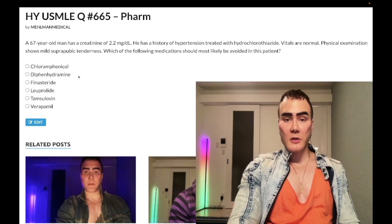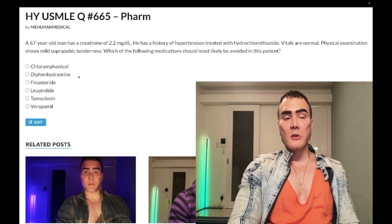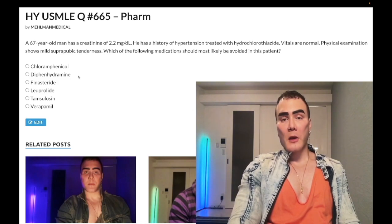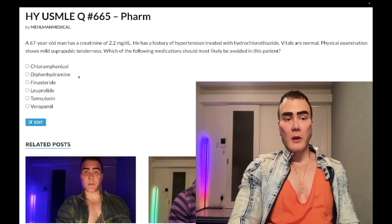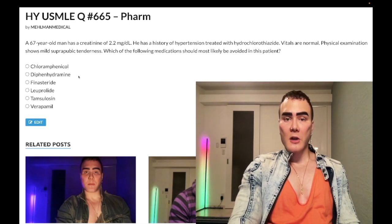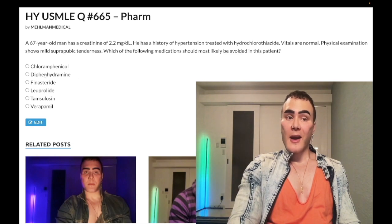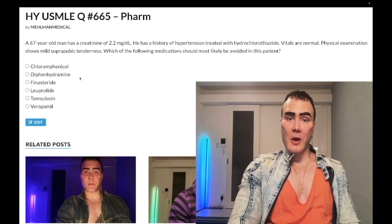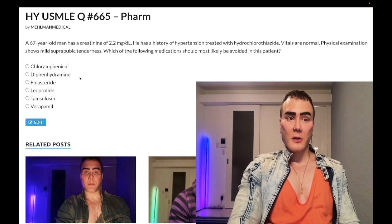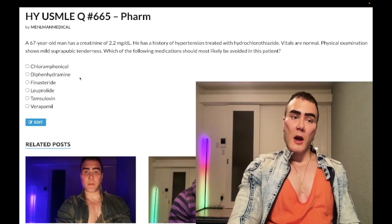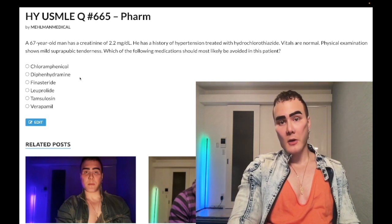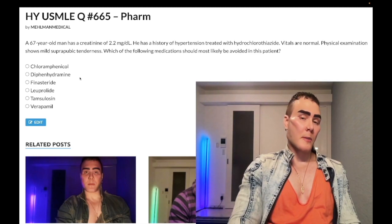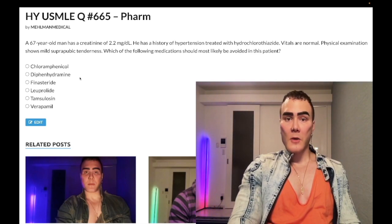Choice B: diphenhydramine — correct answer. First-generation H1 blockers such as diphenhydramine and chlorpheniramine have nasty anticholinergic side effects and are absolutely avoided in patients who have urinary retention or risk of urinary retention. They are anticholinergic — anti-DUMBELS. DUMBELS is the mnemonic for pro-cholinergic side effects: Diarrhea, Urination, Miosis (pupillary constriction), Bradycardia, Bronchoconstriction, Excitation of neuromuscular junctions, Lacrimation, Salivation, Sweating. Anti-DUMBELS is the opposite — anticholinergic.